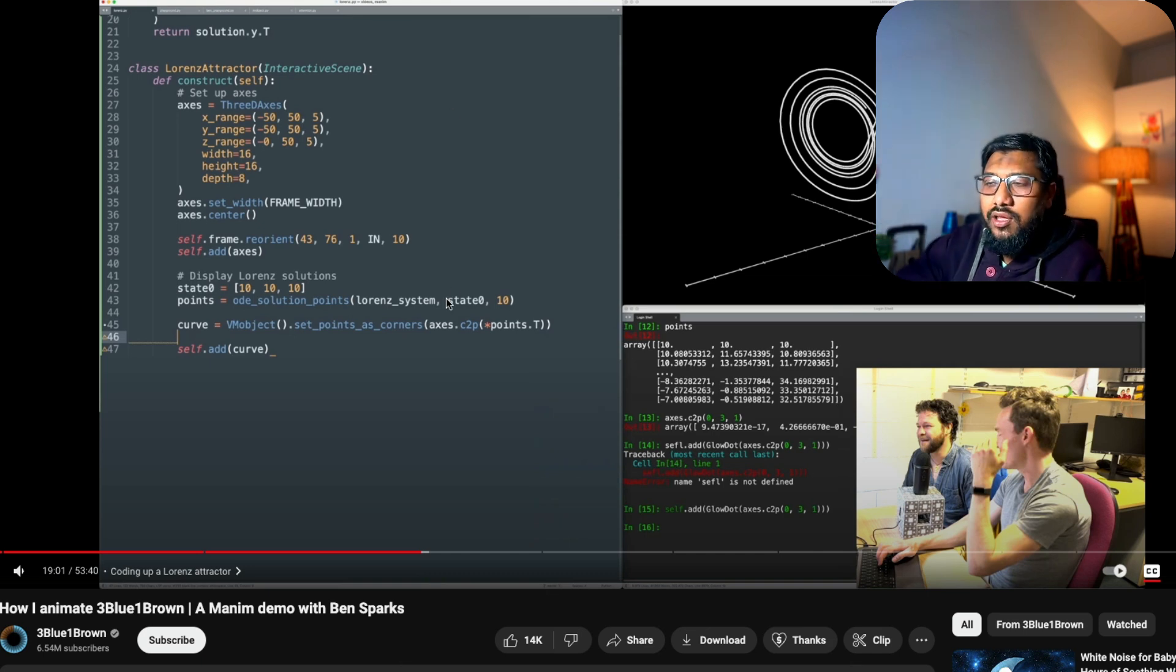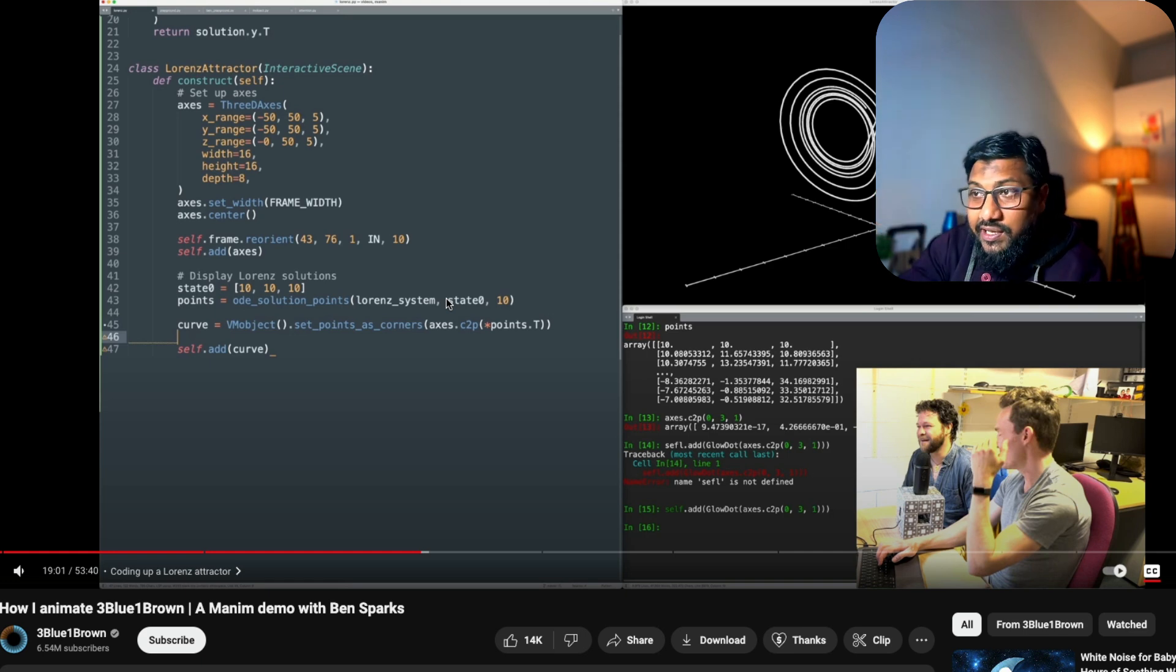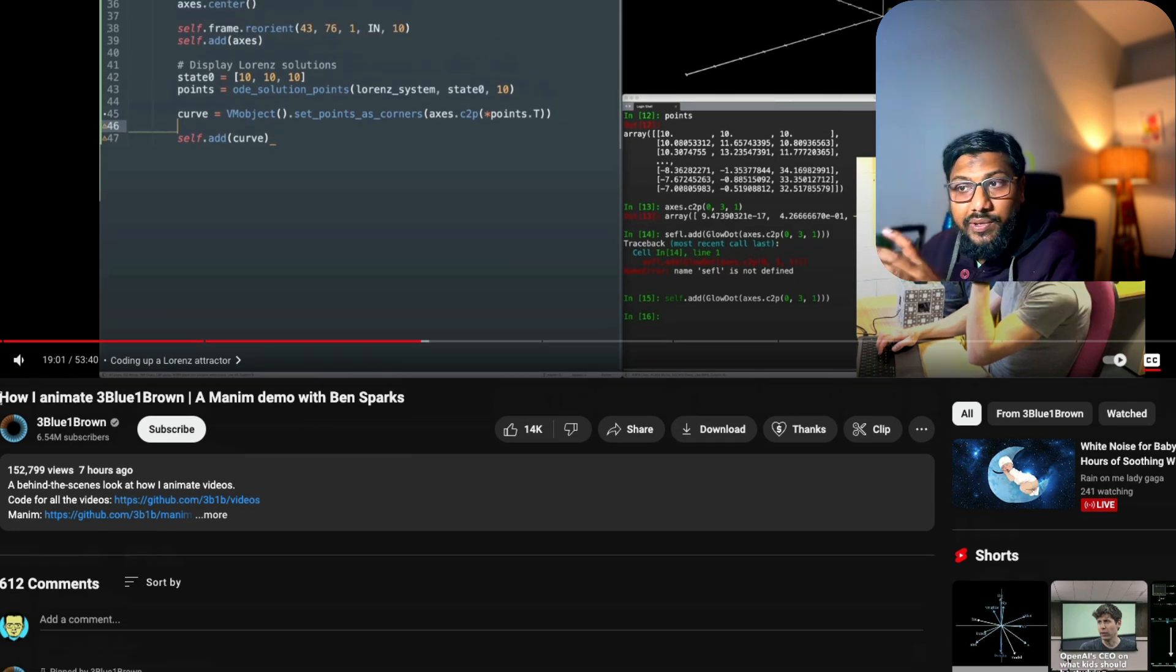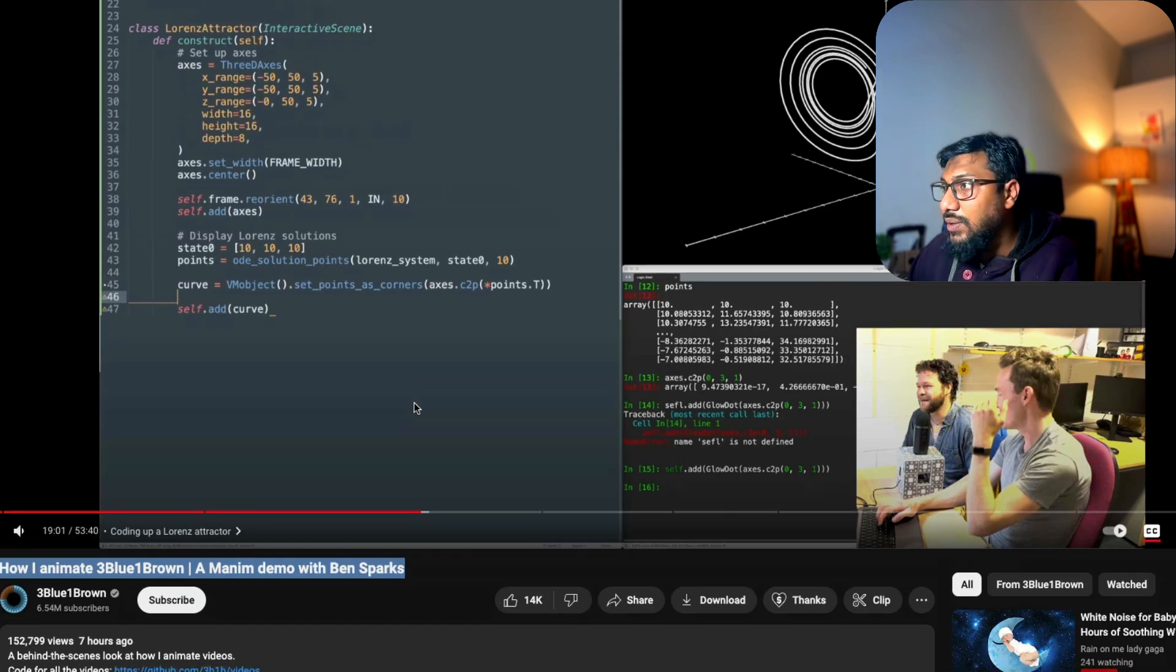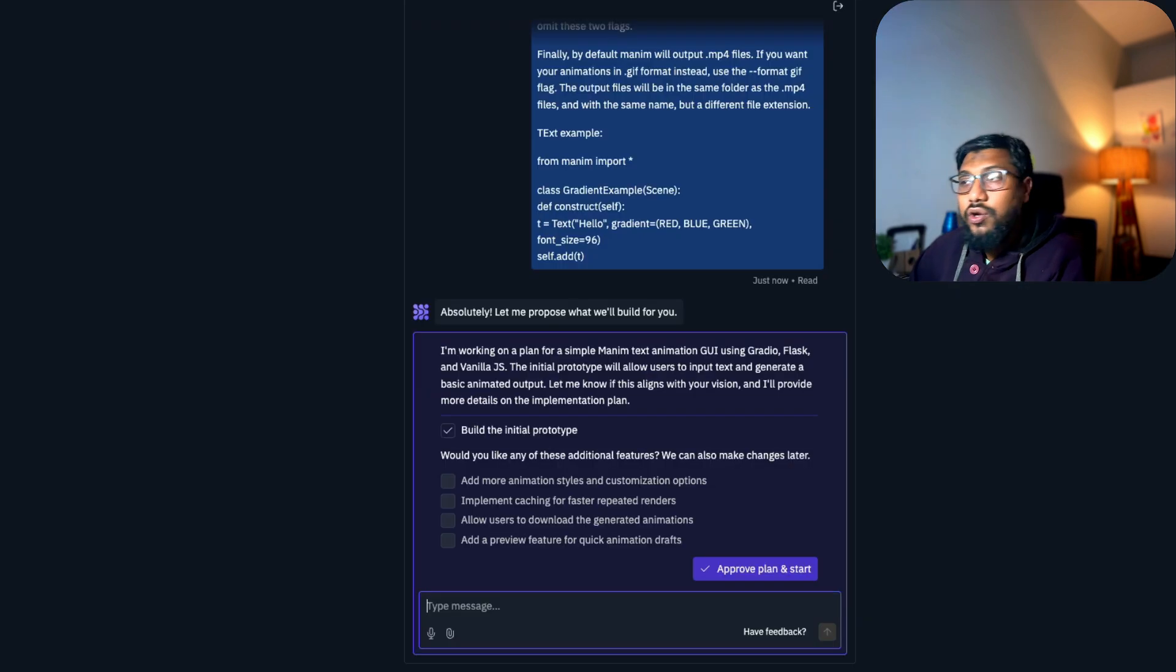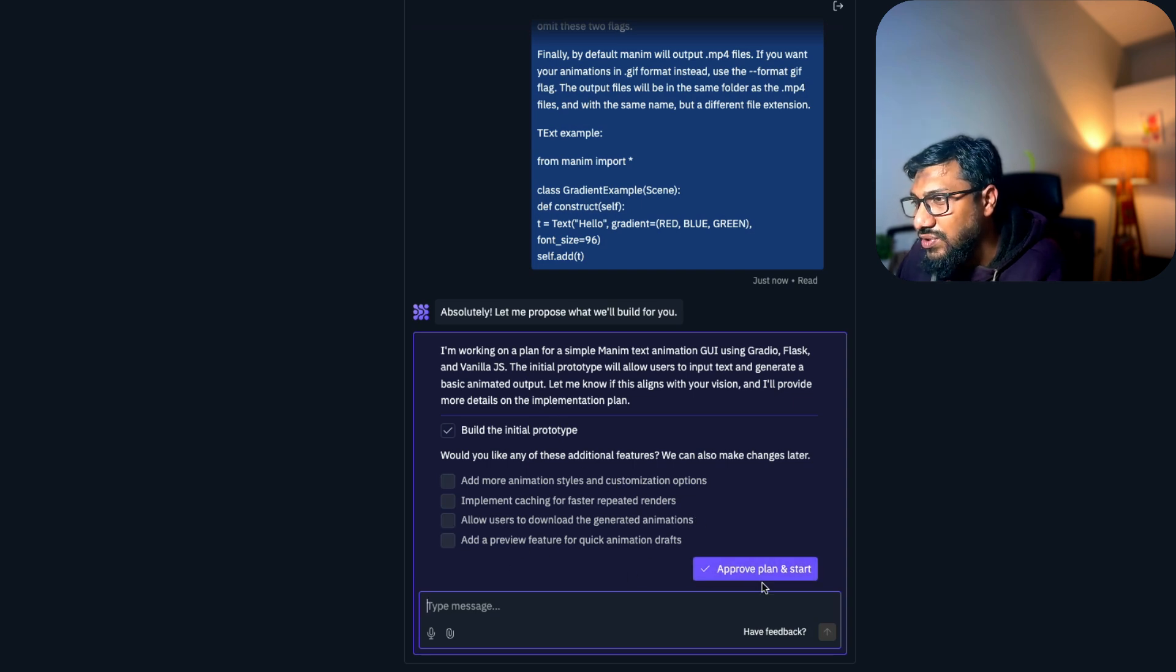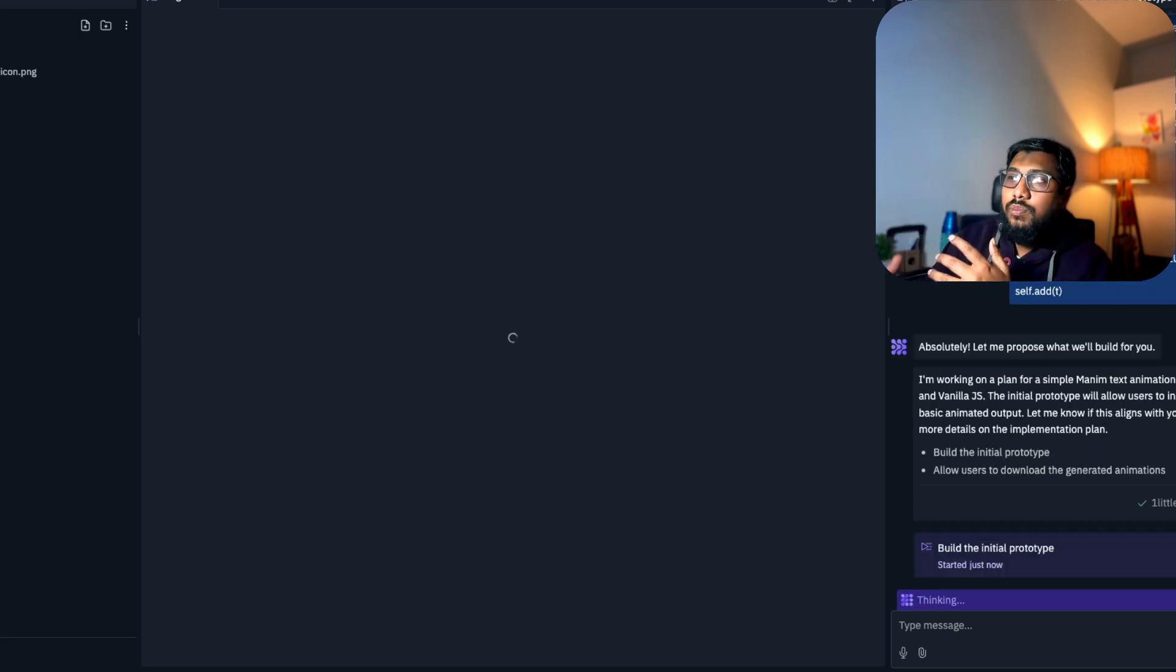The inspiration for this came because I recently was getting obsessed with Manim. I've tried Manim for quite a while, never had good success to easily get the output. Just today or a few hours back, a video was published by 3Blue1Brown about how he animates, a Manim demo with Ben Sparks. I thought, why don't we use AI to create this interface?